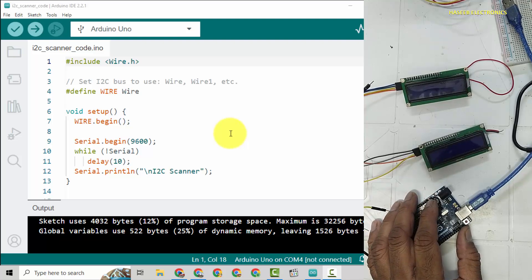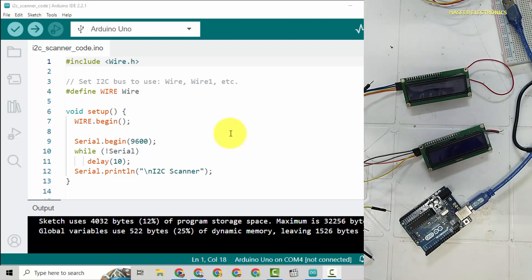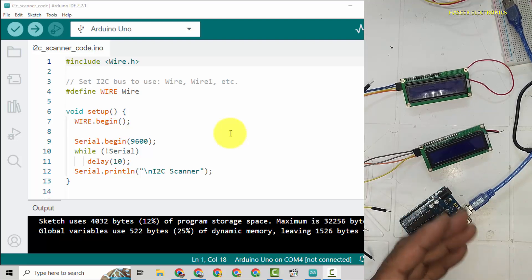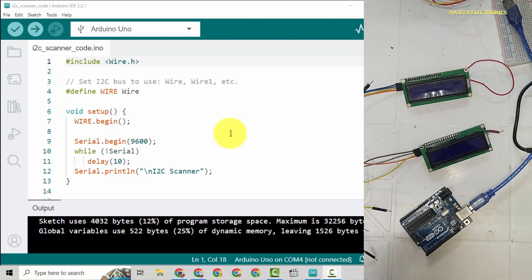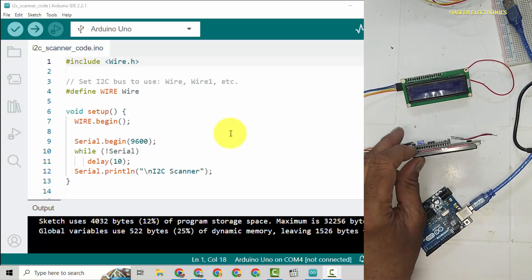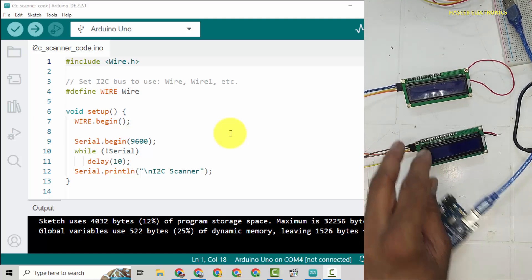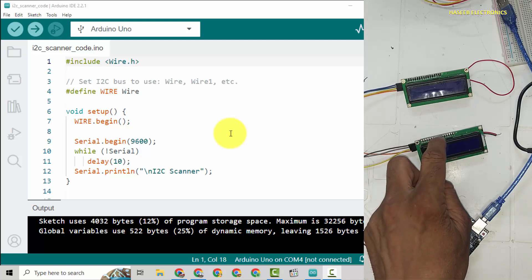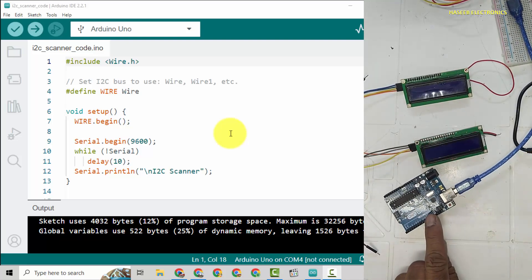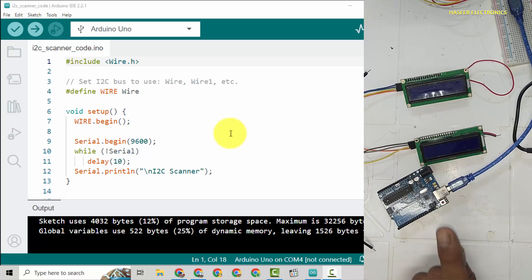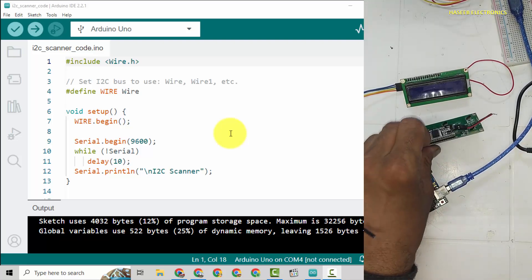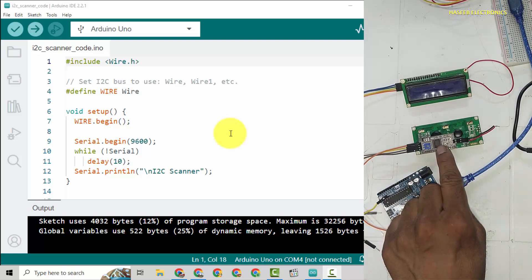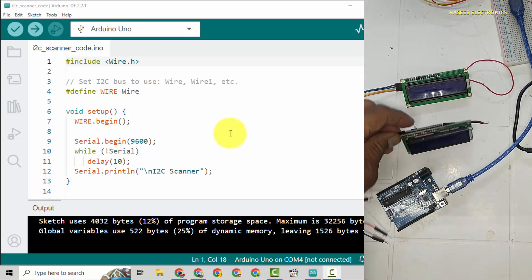Assalamu alaikum warahmatullahi wabarakatuh friends, welcome back to my channel. If you are making a project that needs more than one LCD, how will you connect it? In that case, you will not use standard LCD because standard LCD needs eight data lines. So in Arduino we will connect just only one LCD. For that purpose we will need I2C interface based LCDs. Let's connect.